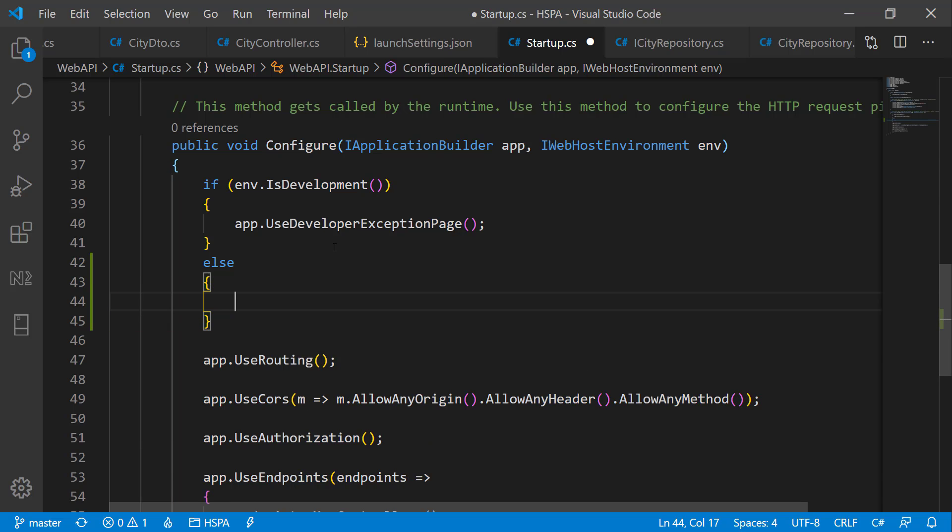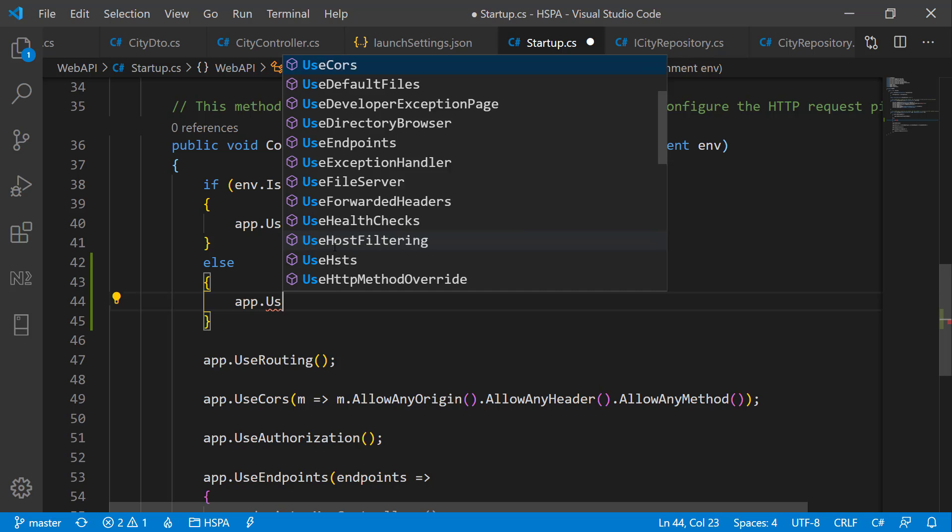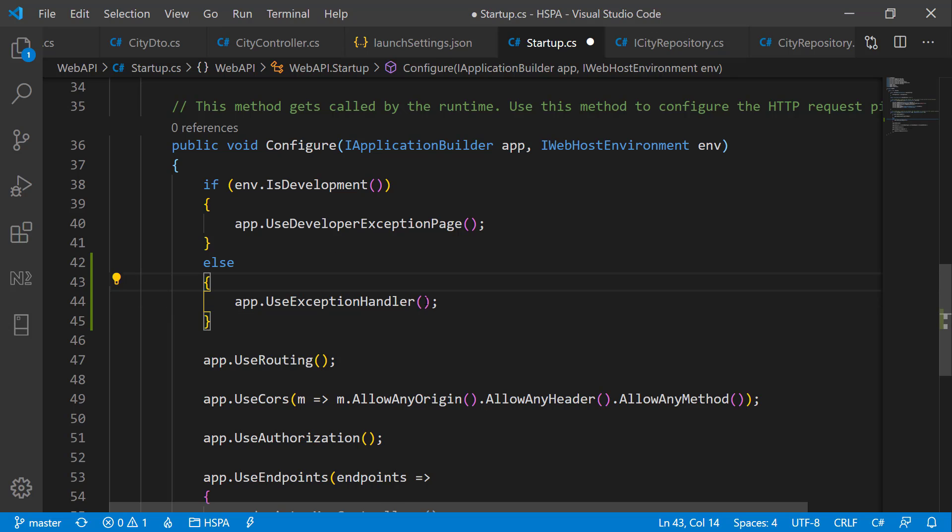we can add a built-in middleware using app.useExceptionHandler to the pipeline. And this middleware can catch the unhandled exceptions. And we should be able to modify the HTTP response to send back the error message here in this method.